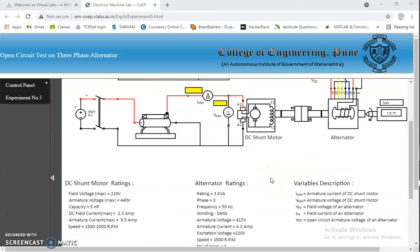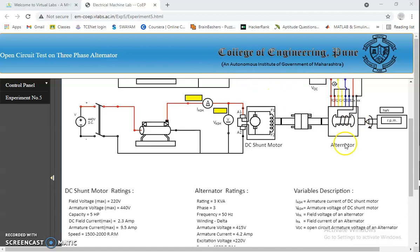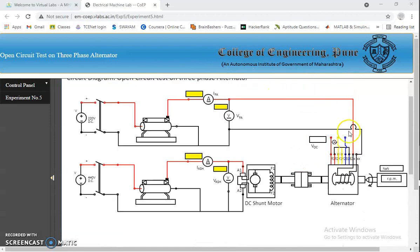Generally, machines generating alternating EMFs are called alternators and it works on the principle of electromagnetic induction. It has two major parts, stator and rotor. Here open circuit test is performed by keeping the armature winding open without changing its speed.